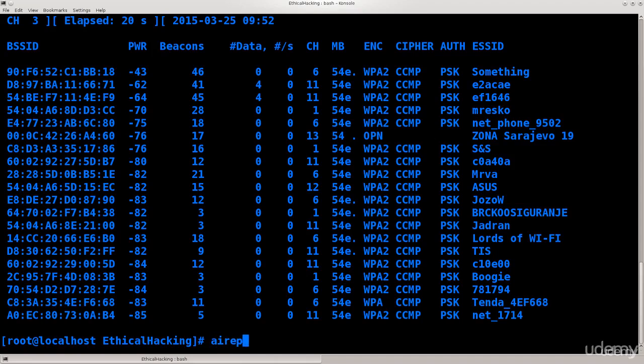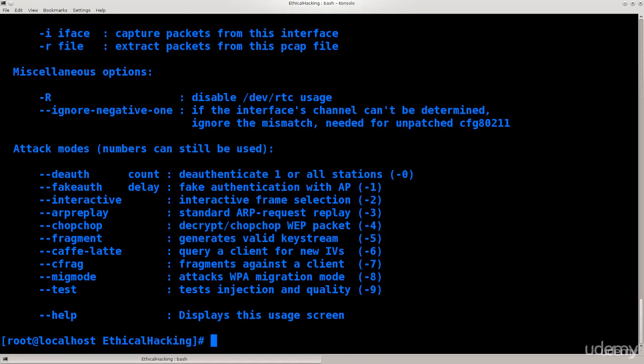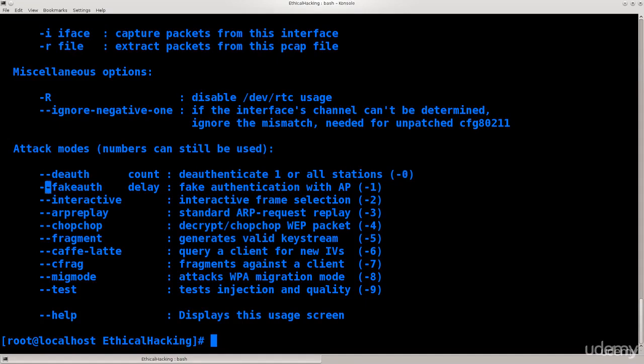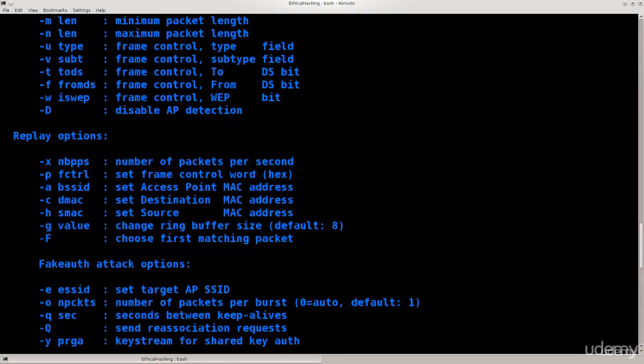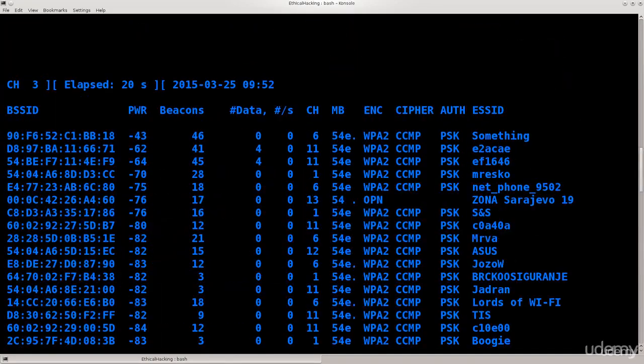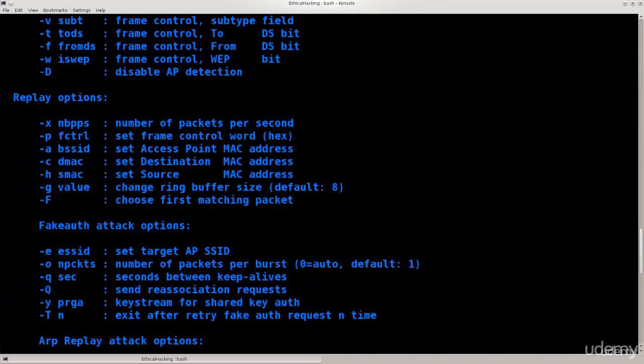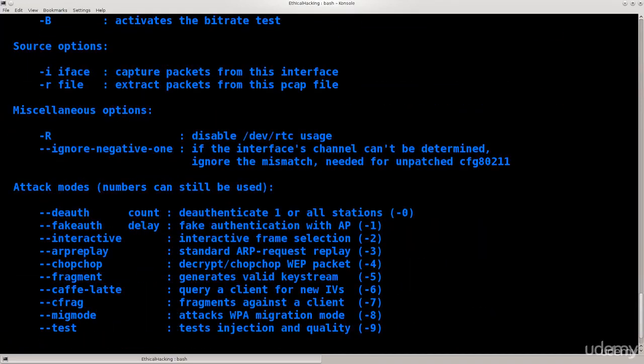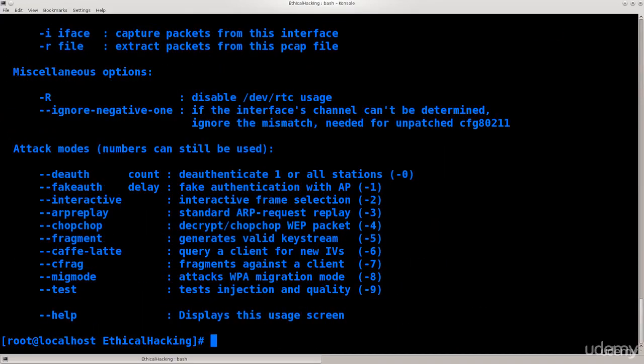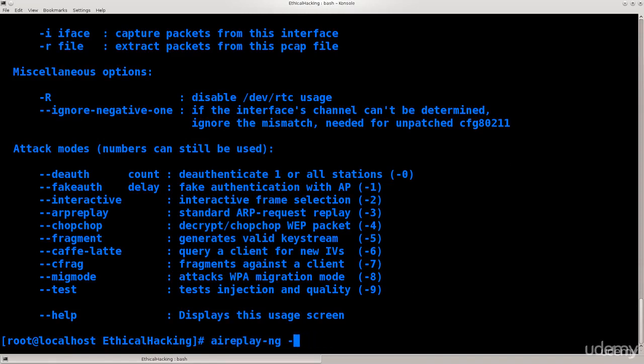So aireplay-ng. And here we're gonna need to specify dash zero. So dash zero is one of the list, is from the list of arguments that I do believe that I showed previously, but doesn't really matter. So you see in the help menu it says, the authentication you can use dash zero instead of that, fake authentication you can use dash one instead of that, and so on and so forth. You don't actually need to type in the whole command, rather instead they've enumerated them. So it's a lot easier to actually use.